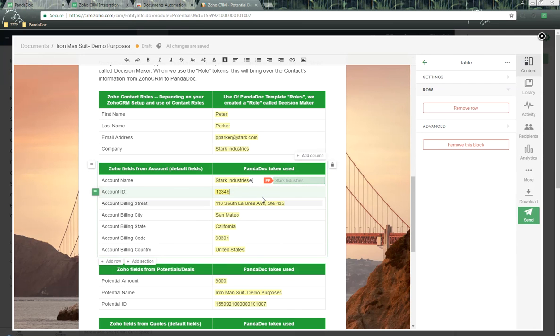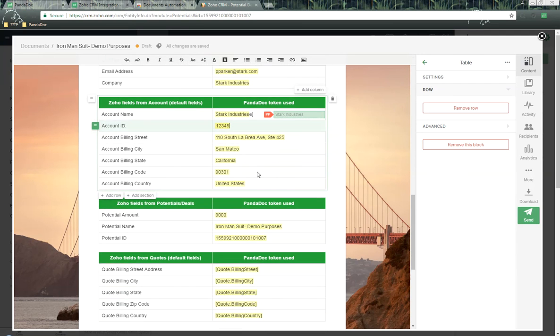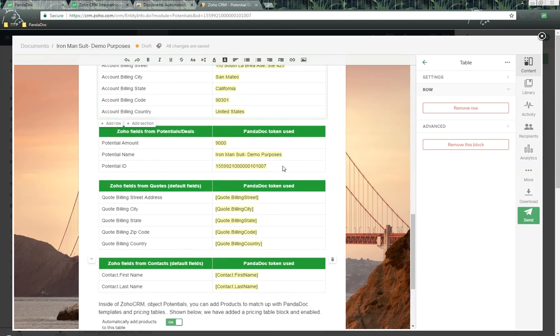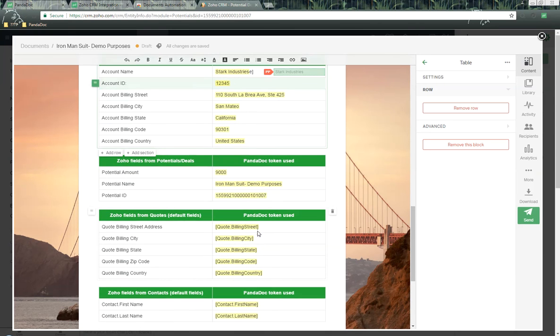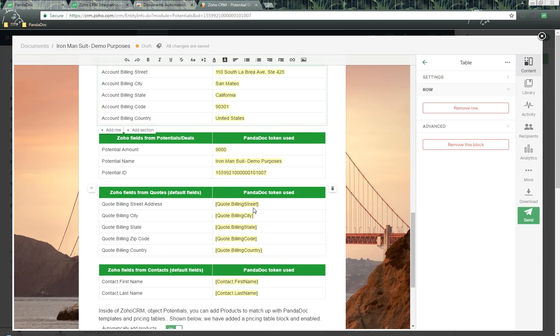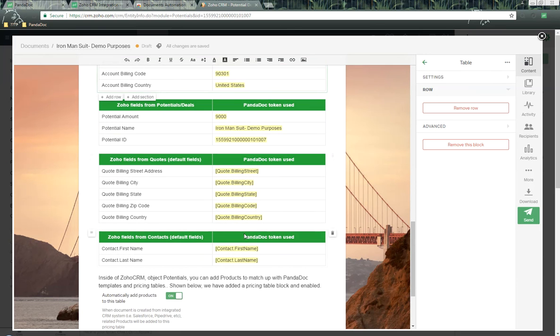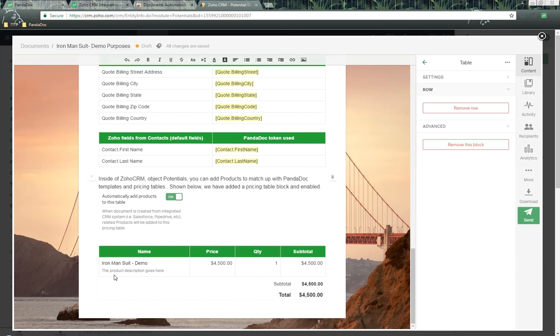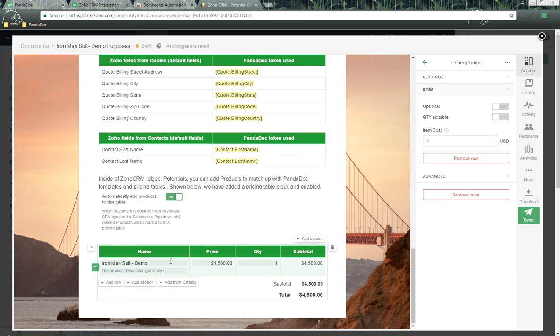Here's the account ID and account billing information, potential information. If we're coming from a quote instead of Zoho, this information would populate, and the contact as well. As we scroll down, here is the product that we sent over from the potential in Zoho to the PandaDoc pricing table.